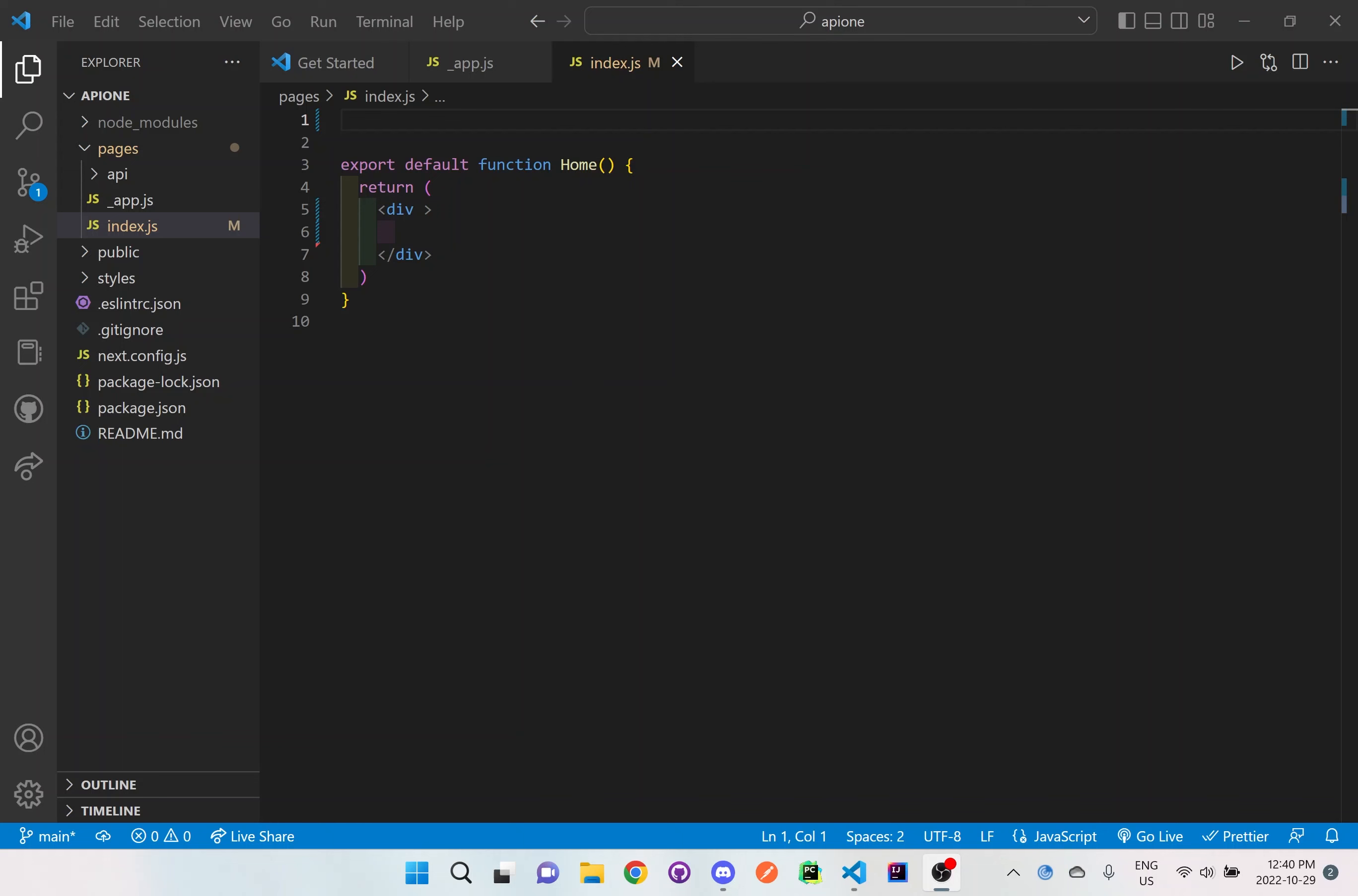The first option we're going to be doing is we're going to be looking at async await. We're going to be looking at this API called Ghibli API. So I'll be leaving the documentation down in the description box below. What I've done is I've just set up a basic template of Next.js. So if you want to watch the video on how to set this up from default, just go to the video down below and you'll be able to watch it.